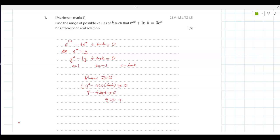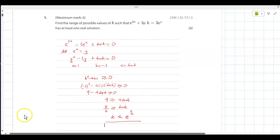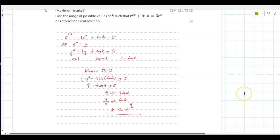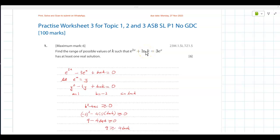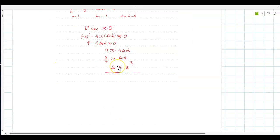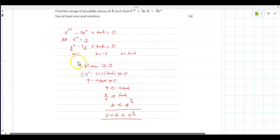So 9 is greater than or equal to 4 ln(k), meaning ln(k) is less than or equal to 9 over 4, so k is less than or equal to e raised to 9 over 4. But also, since ln(k) must be defined, a log of a negative number doesn't exist, so k must be greater than 0. Therefore the range of values is 0 less than k less than or equal to e raised to 9 over 4.